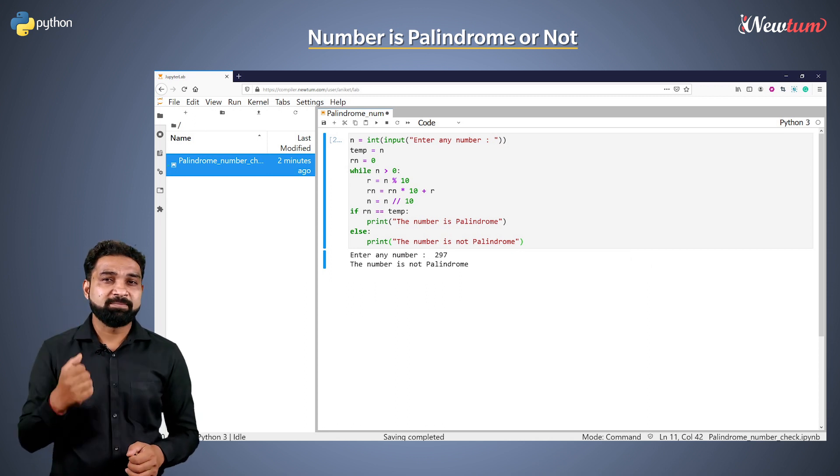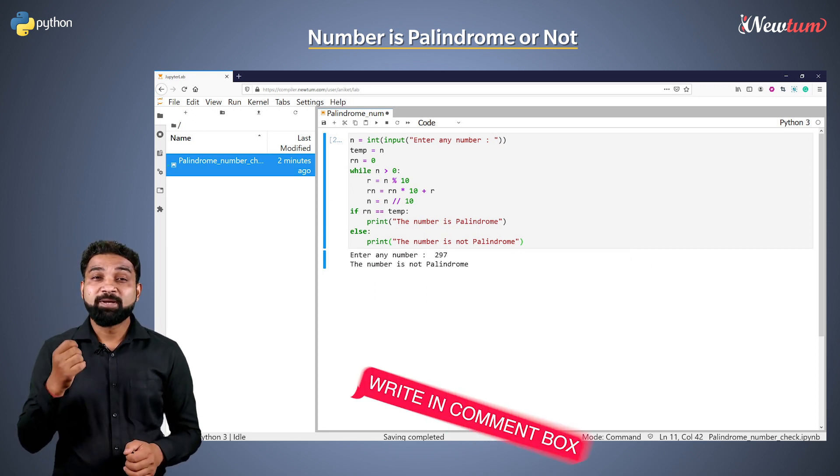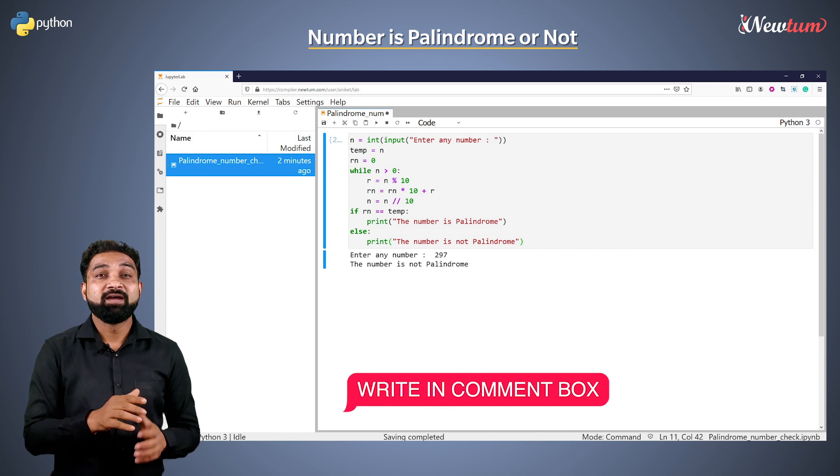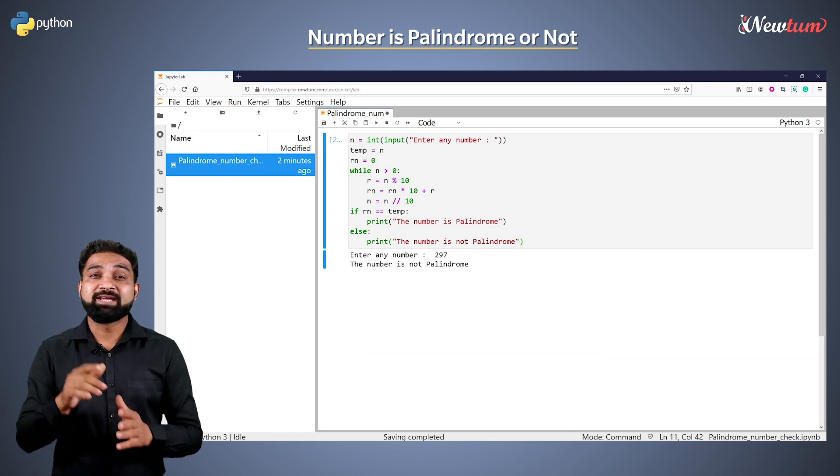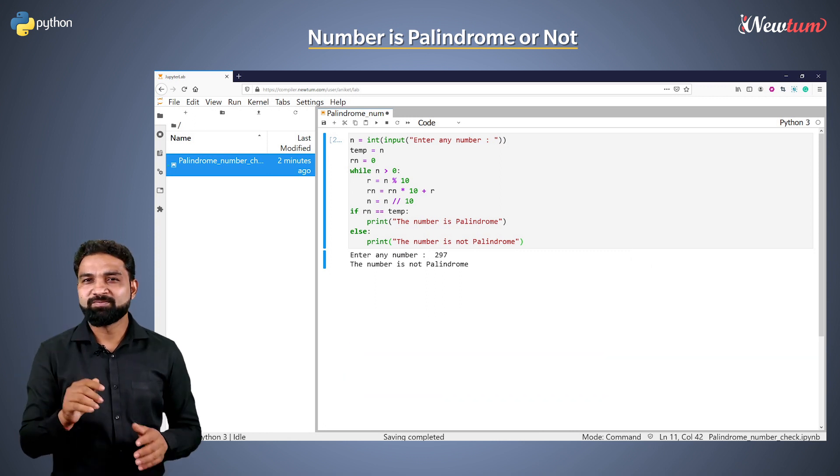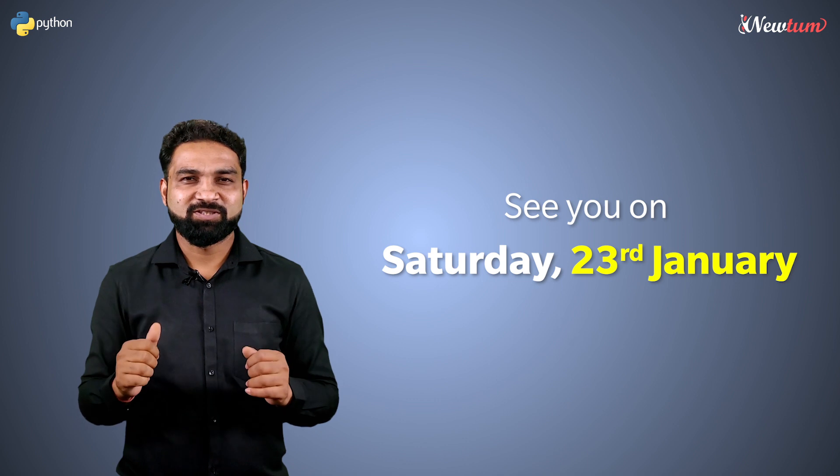If you want more such examples, please put a comment and we will create an example for you. See you next Saturday. Thanks for watching.